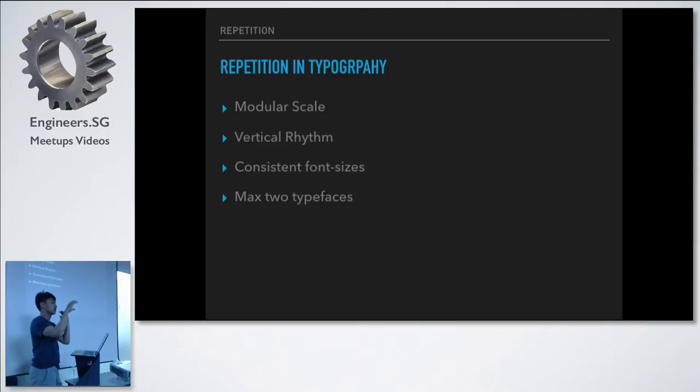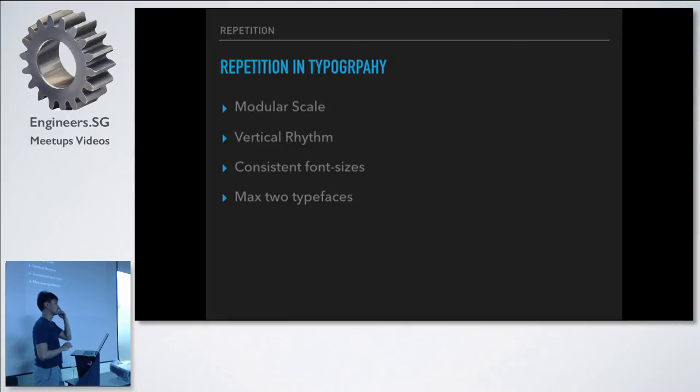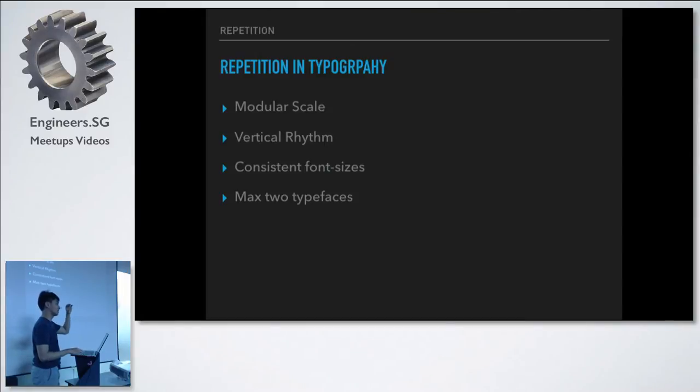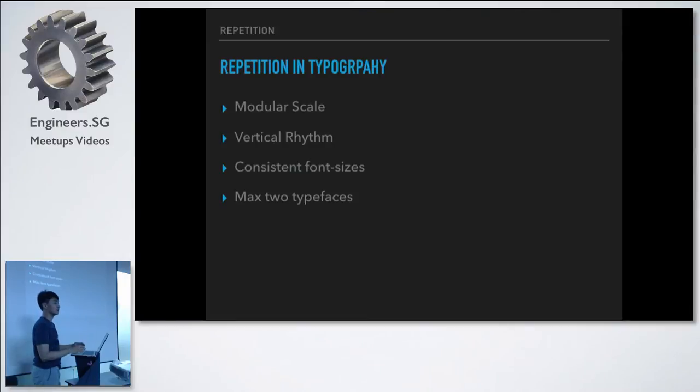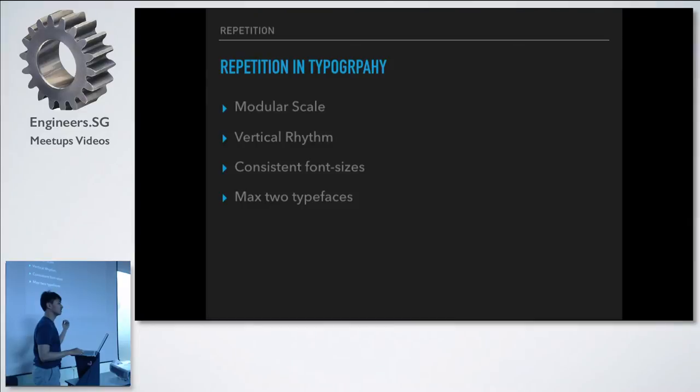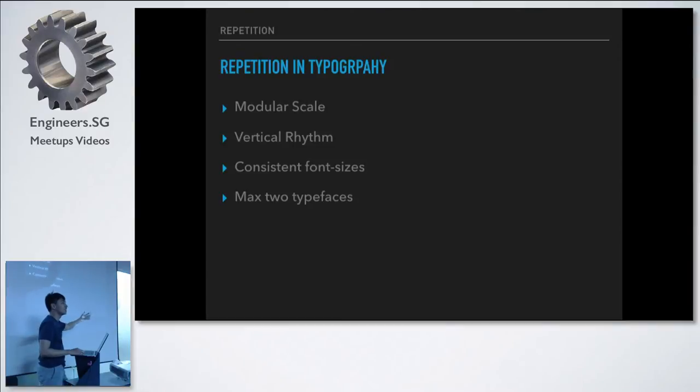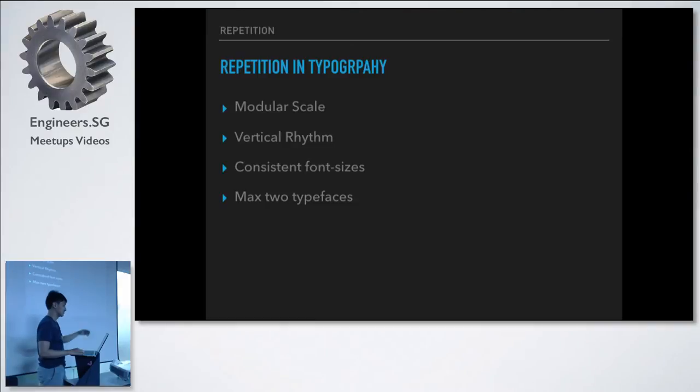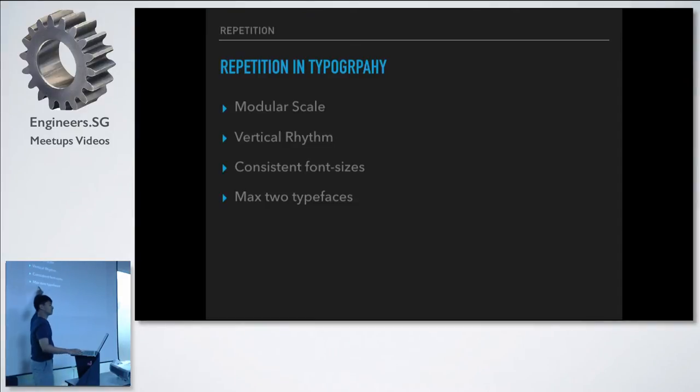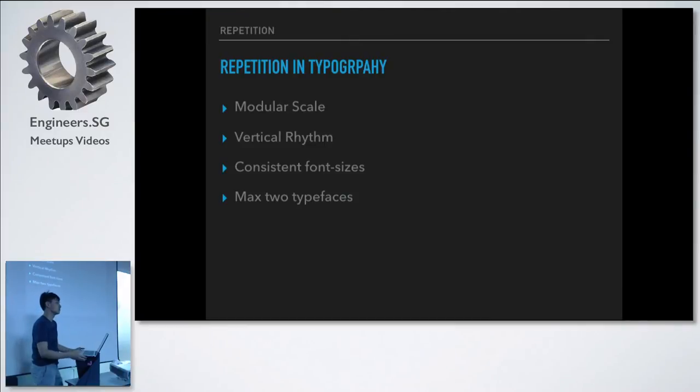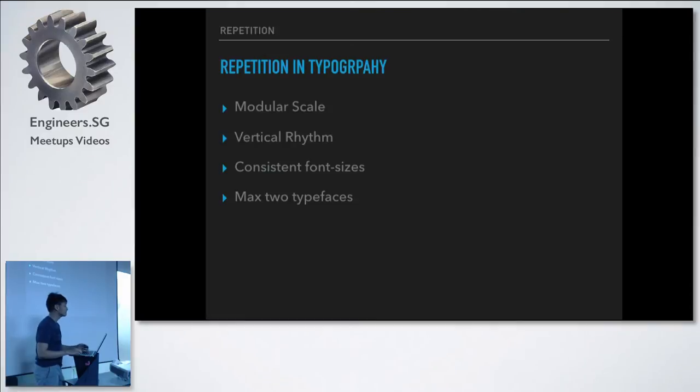For vertical rhythm, it's just basically you are going to repeat the white space in your website with a specific amount. So that white space is repeated. It can be half of that, it can be twice of that, so you vary that repetition. Consistent font sizes, well, we all know this is kind of one of the best practices. You set maybe H1 through H6 and you reuse that throughout and you don't introduce 27 font sizes into your website. And probably the best example would be to max use two typefaces. Because the more typefaces you have, you just break that repetition. So this is how repetition is used in typography.